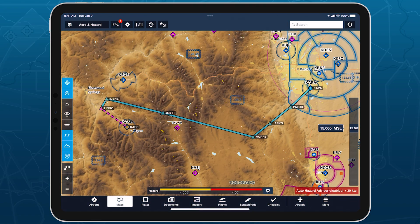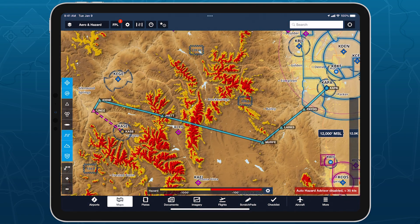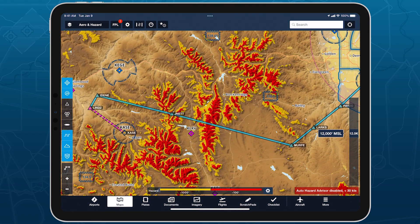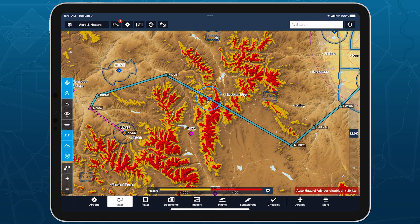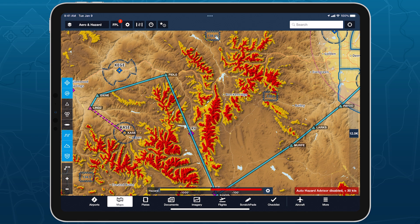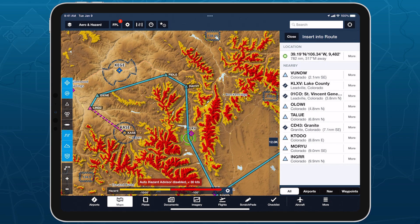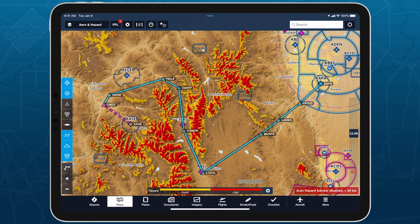A major upgrade to Hazard Advisor extends its safety-enhancing capabilities into your preflight workflow for more informed route planning. Hazard Advisor Altitude Preview lets you take control of Hazard Advisor before and during a flight to find safe routes through heavy terrain and to visualize your options at different altitudes. Available with ProPlus subscription plans and above.